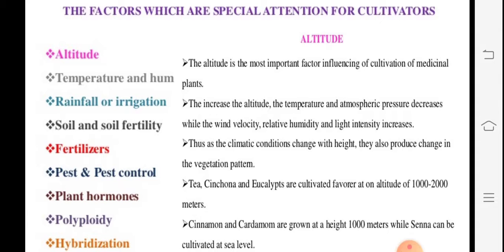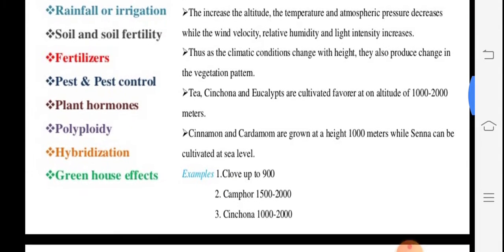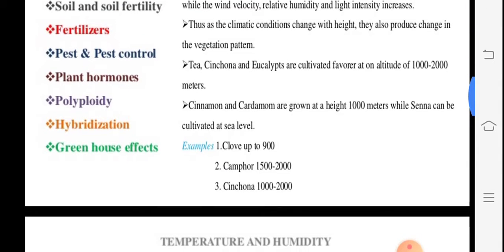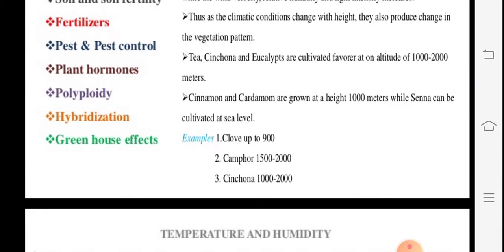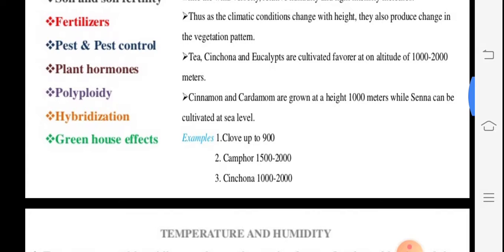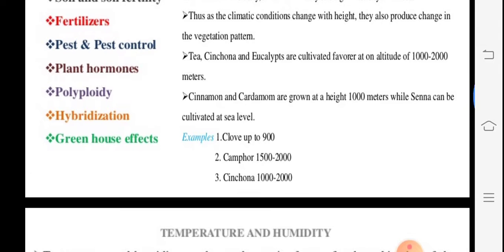Good examples are tea, cinchona, and eucalyptus. Cinchona, called sinchona bark, grows up to 1000 to 2000 meters. Cinnamon (dalchini) and cardamom (elaichi) grow up to 1000 meters from sea level. Senna leaves can be cultivated at sea level. Camphor (karpur) grows generally at 1500 to 2000 meters.